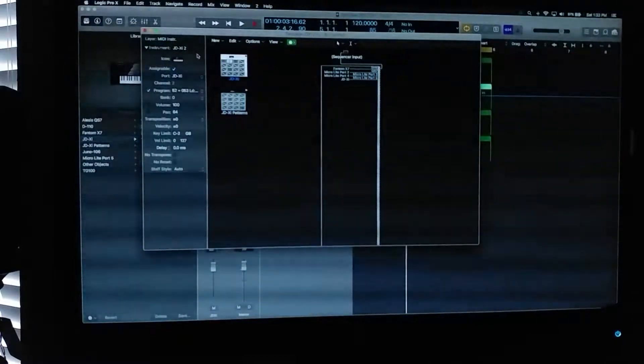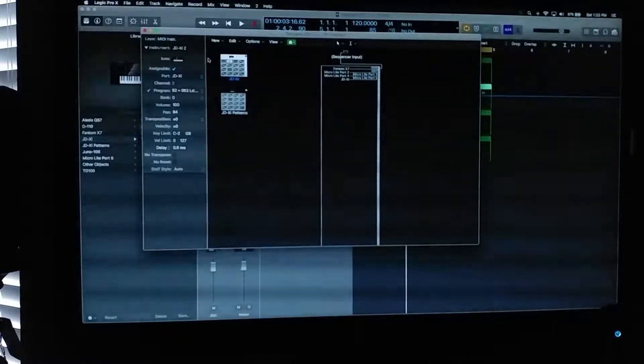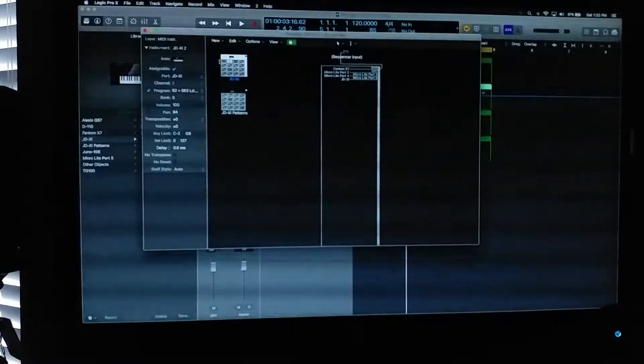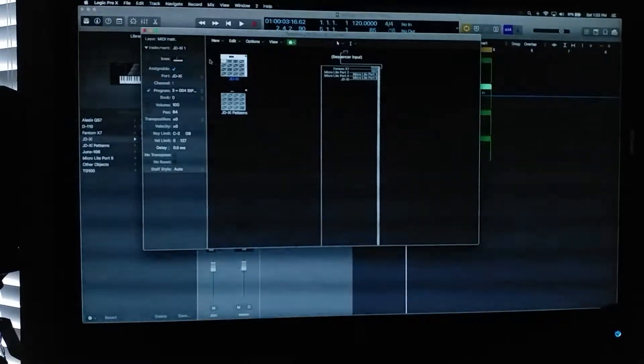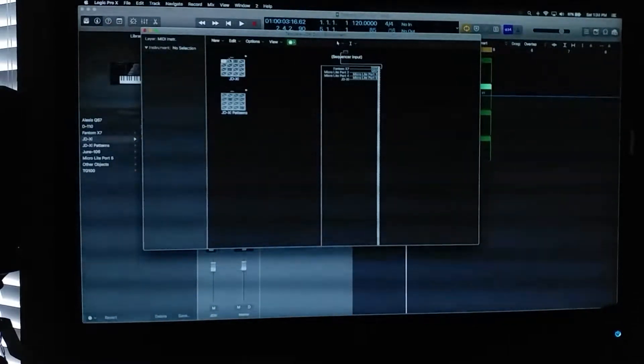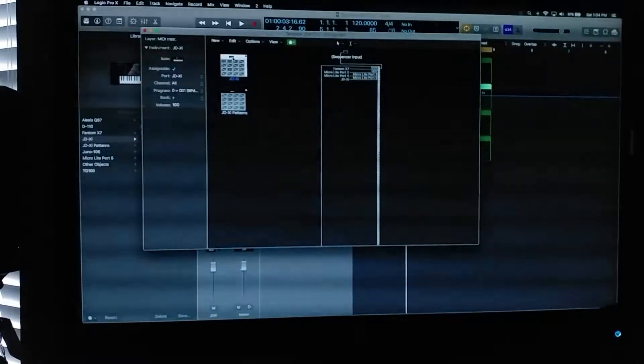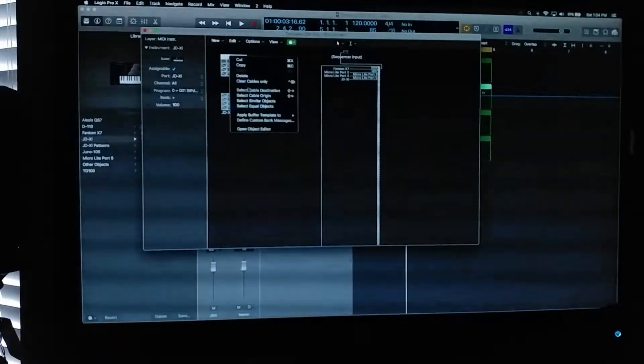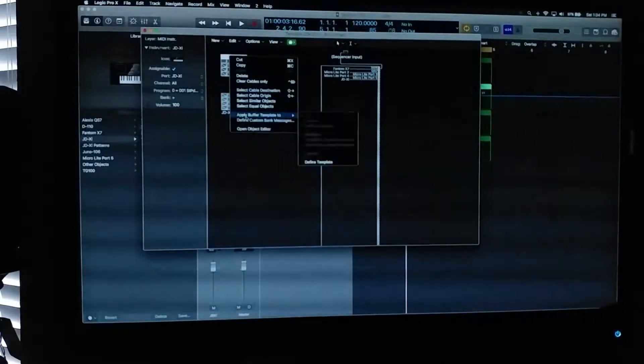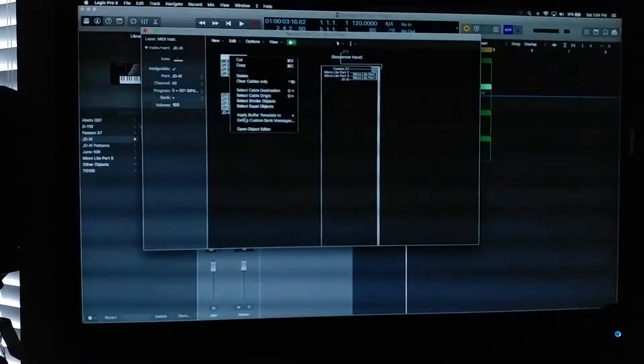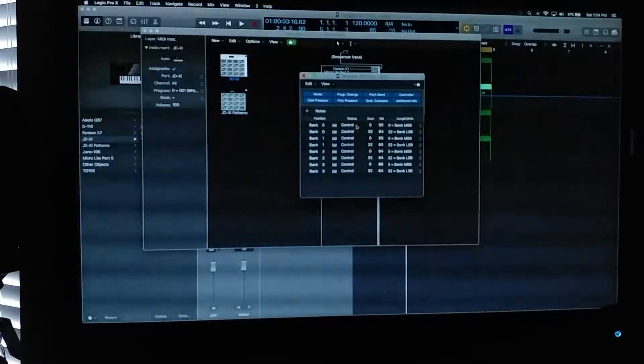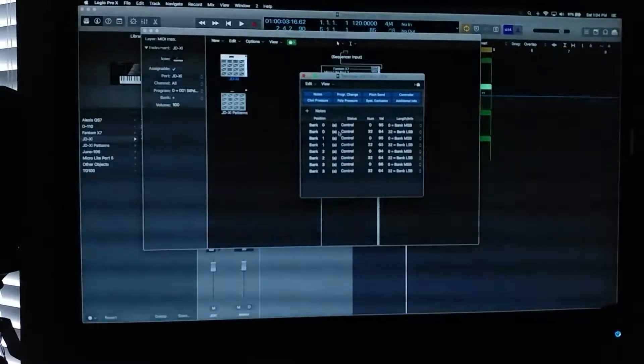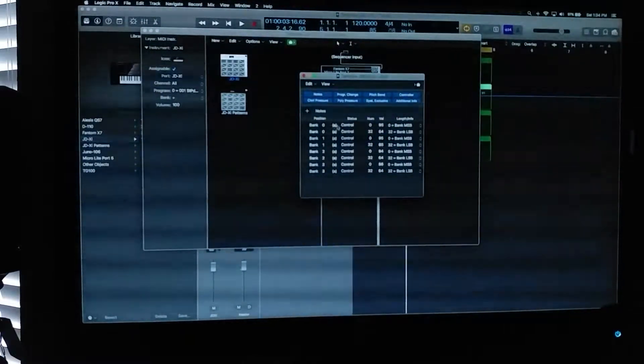And also, Scott had a question about setting up patches, patch names. How did I do that? So I'm going to use the JDXI as an example. So the first thing, I kind of briefly mentioned this, but you've got to set up your banks. So you name your bank.